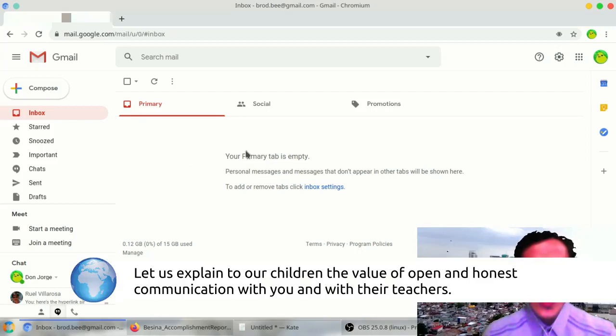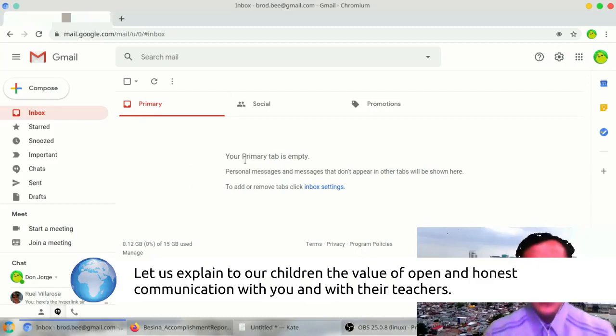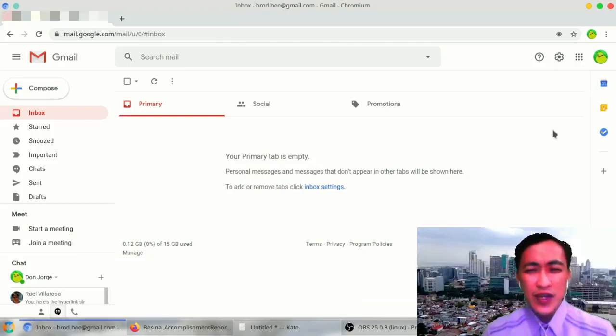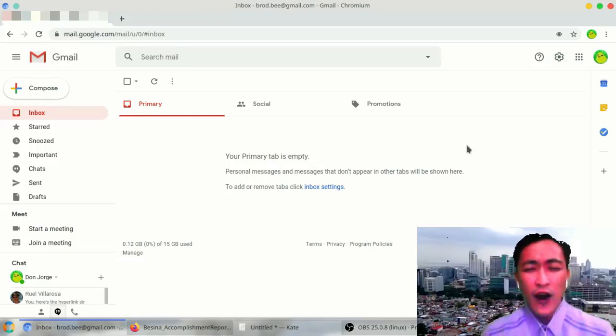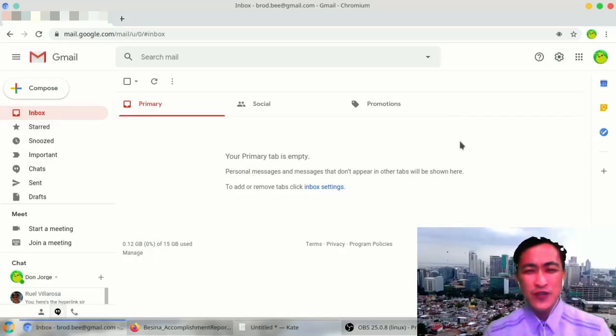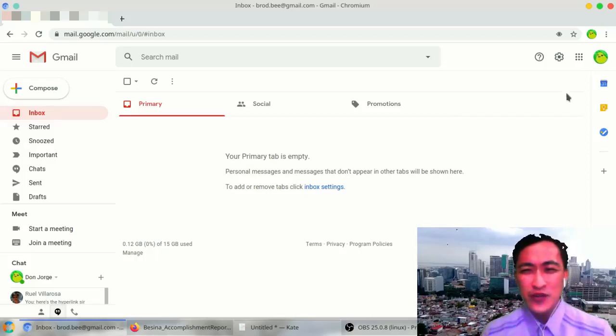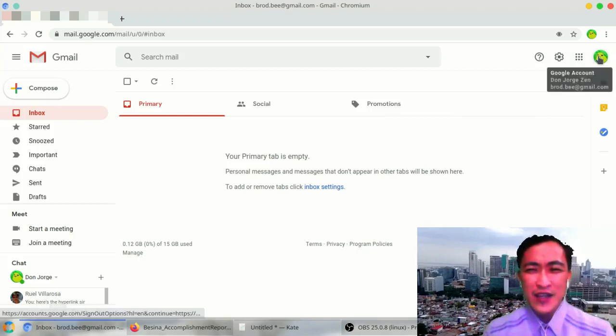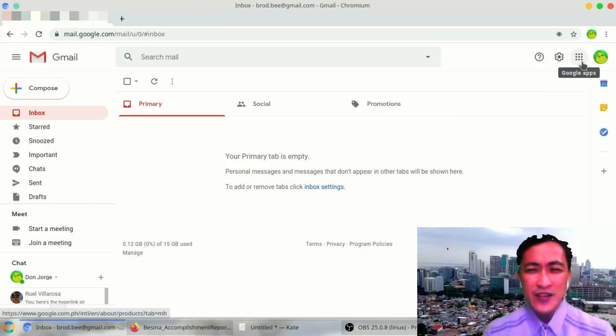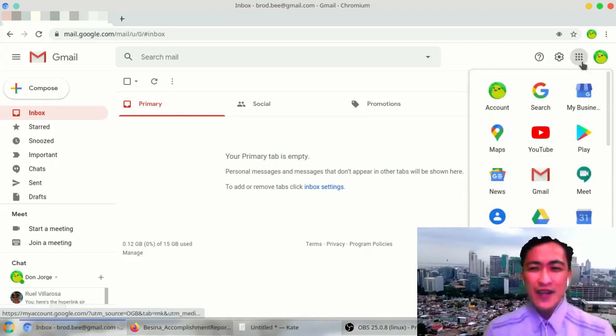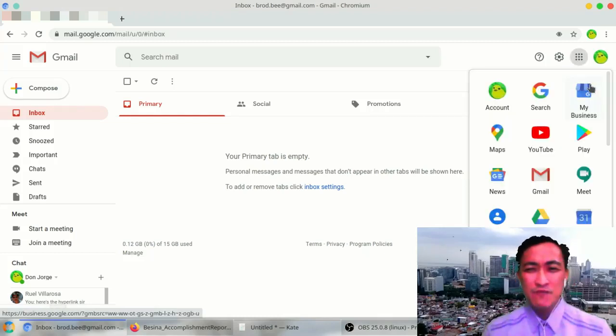Always check your email. Your teachers are going to communicate with you through this official email. You can also access all other services of G Suite for Don Bosco Technical College. So how do we do that? Just click beside your icon, just click at the nine dots. It says Google Apps.